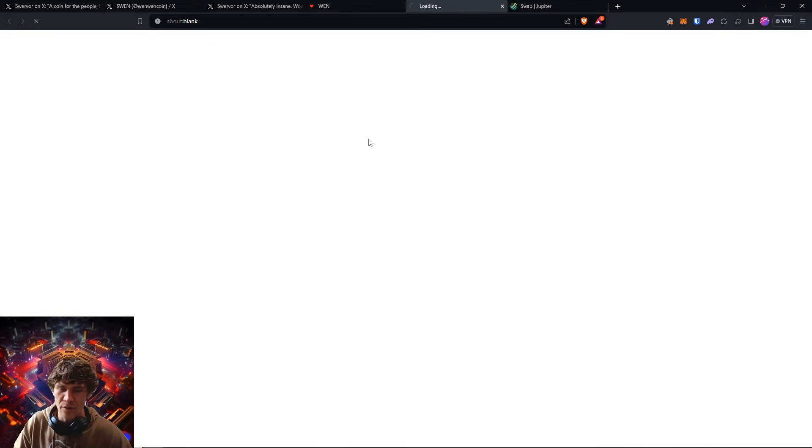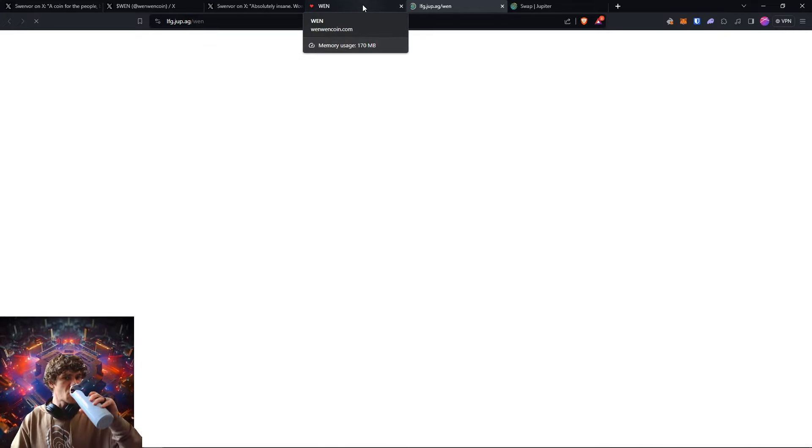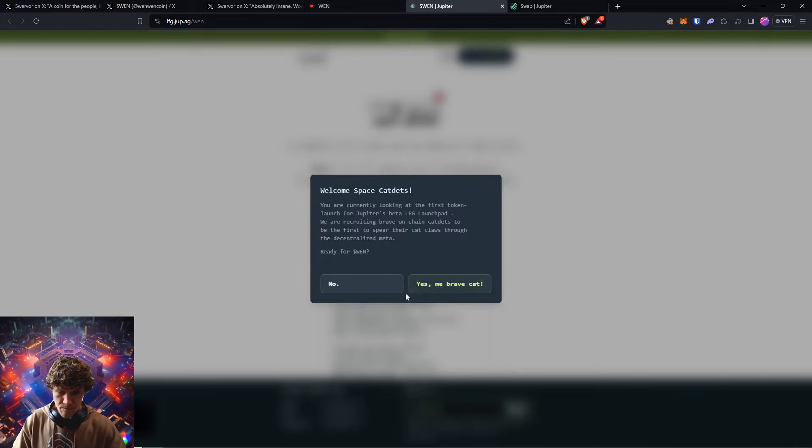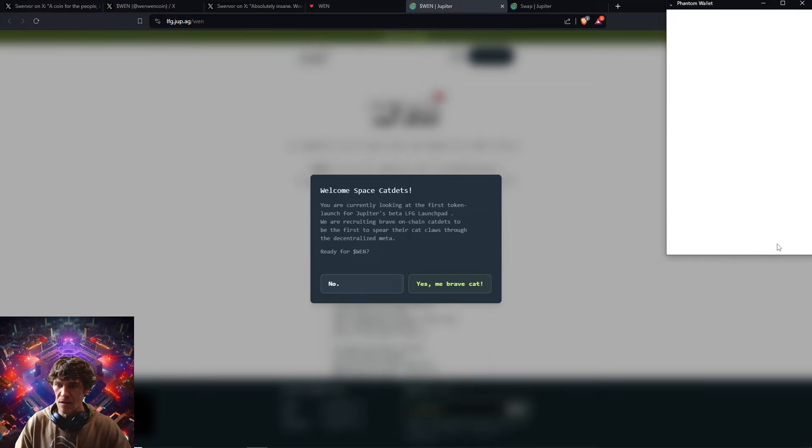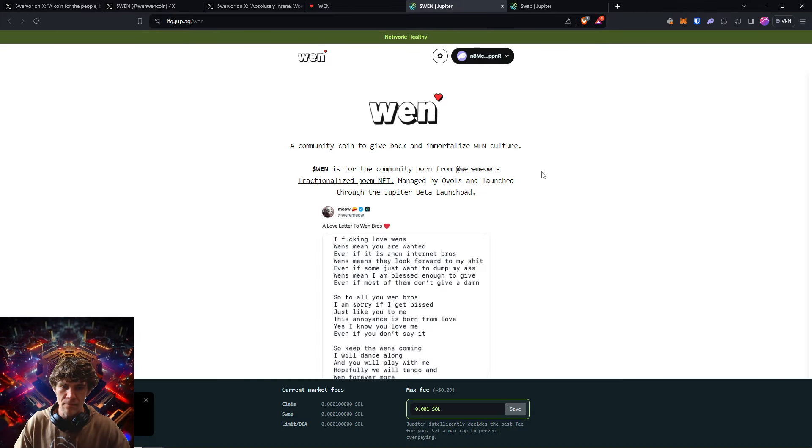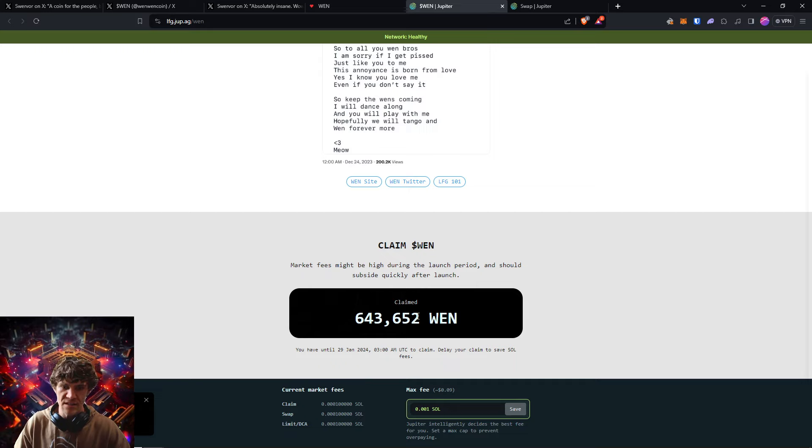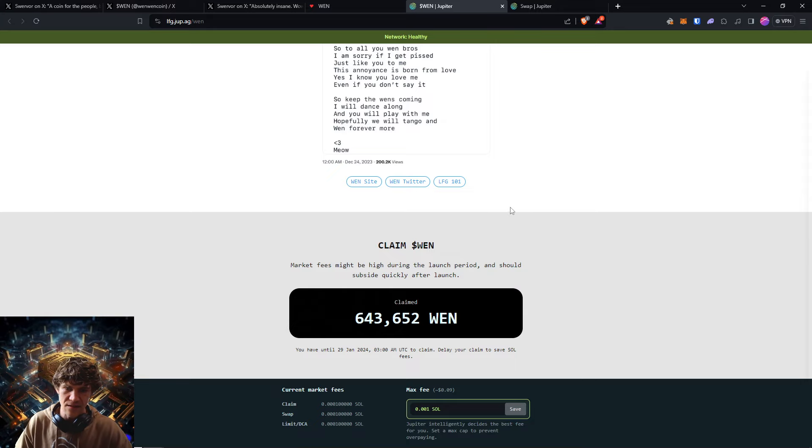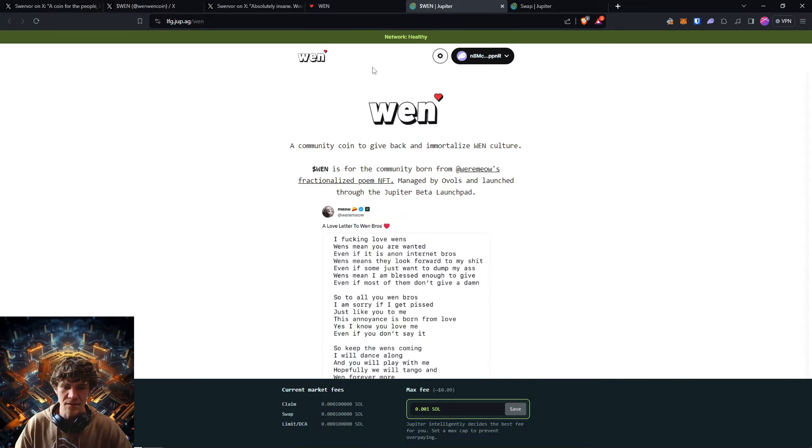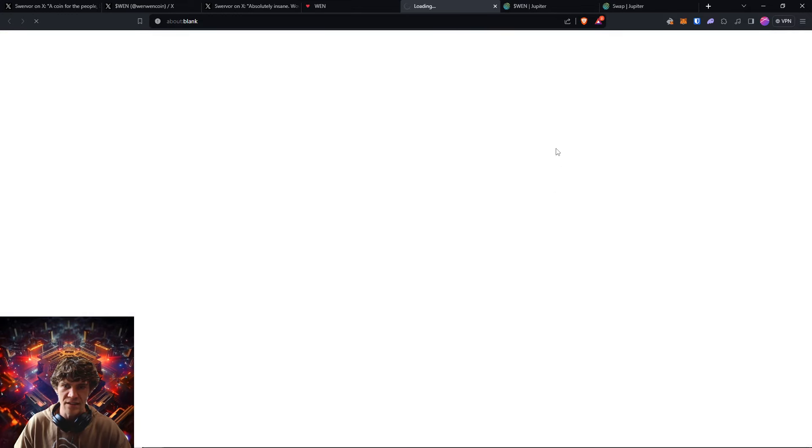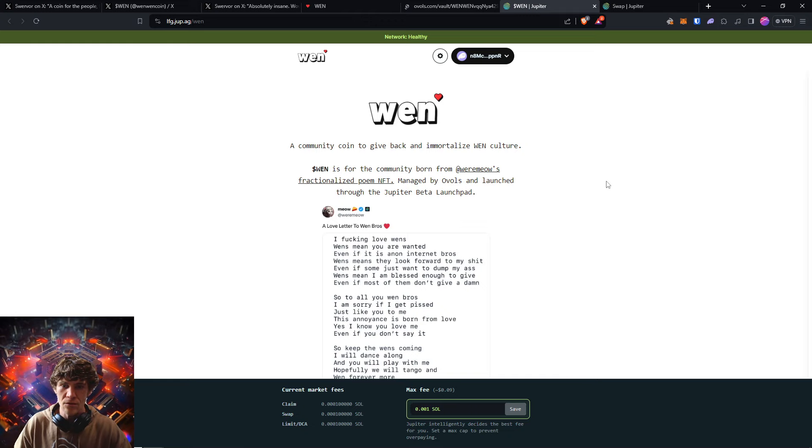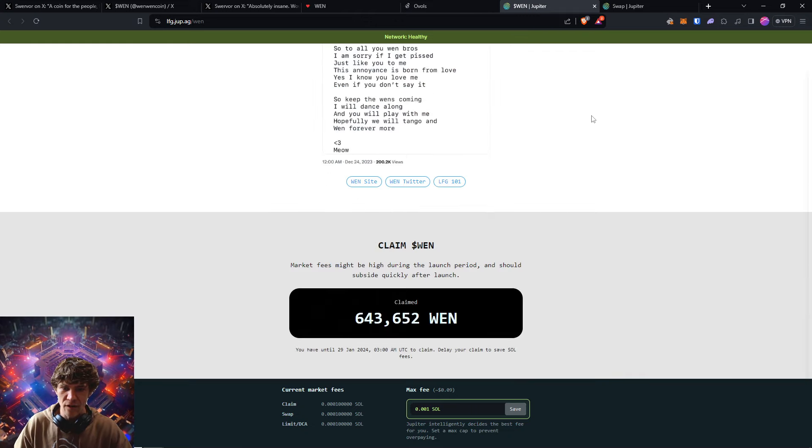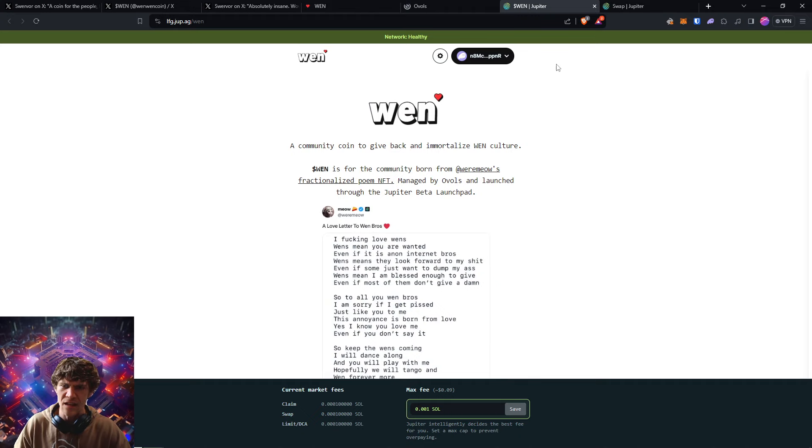So you can come claim your airdrop. Connect your wallet. And this was everyone's allocation: 643 pieces of Wen token. And you can view the NFTs, but pretty cool. Pretty cool. How these creators are giving back to the community. I mean, this is not life changing, but it's, you know, $30, $40. That's still 46 bucks.